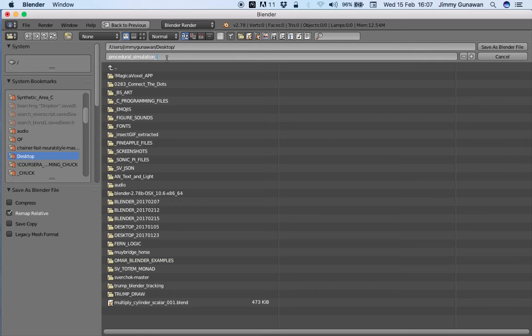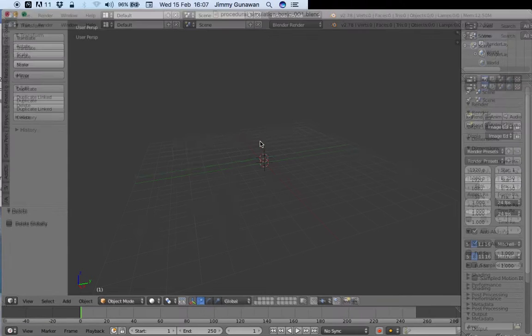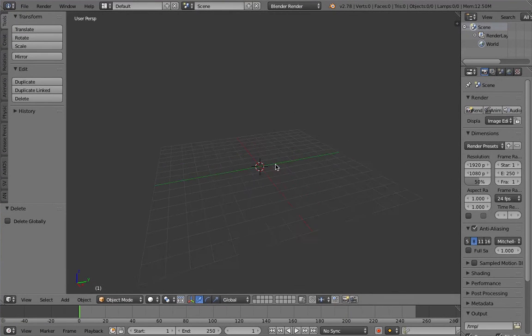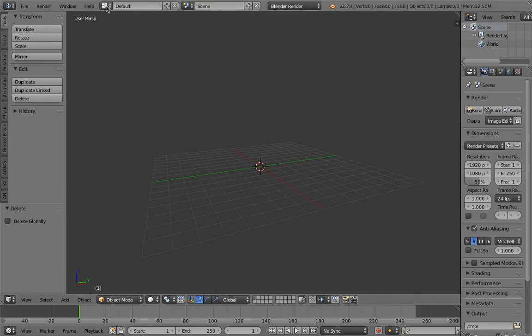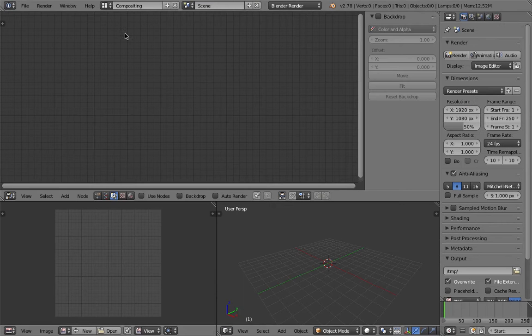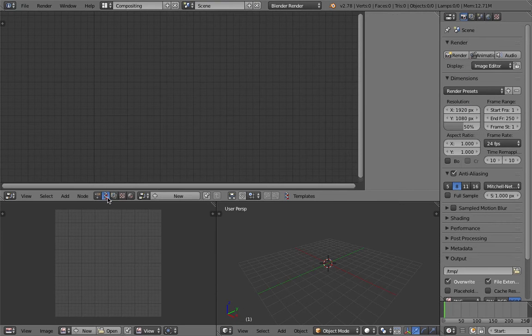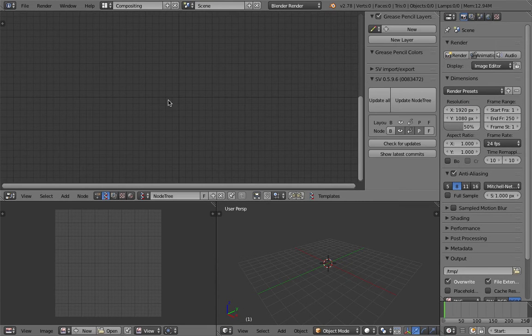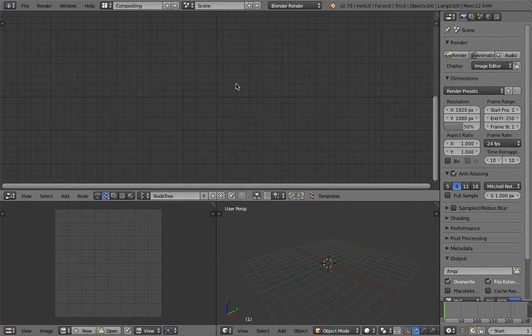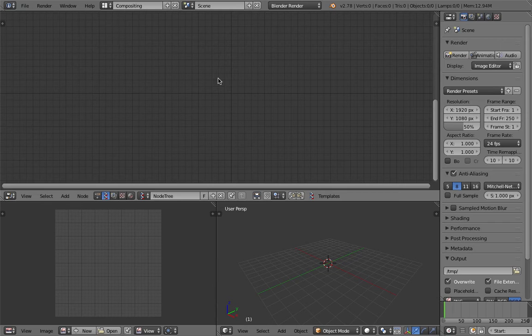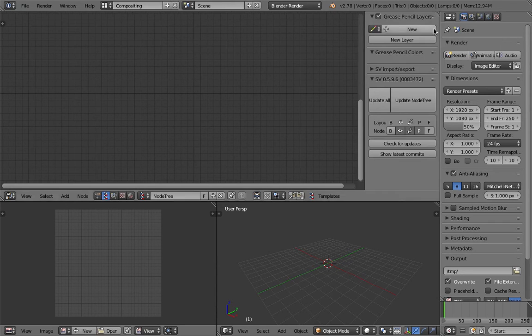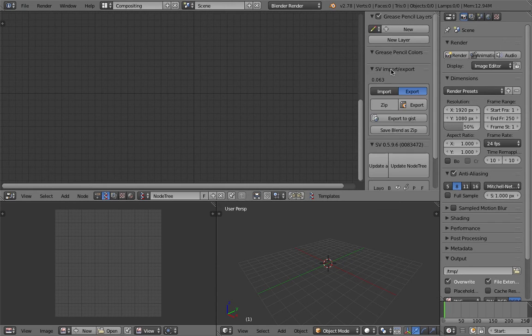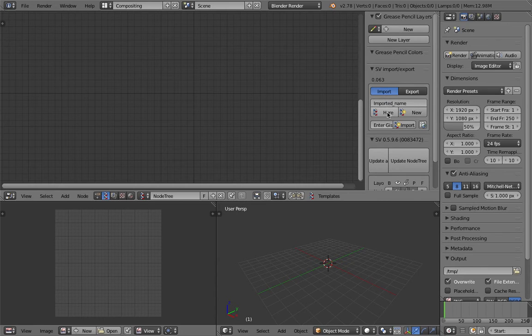For now, let's generate the stool first. I'm going to name it procedural simulation basic. This is the real use case scenario. The node tree for the chair is already done, so I just need to import it.